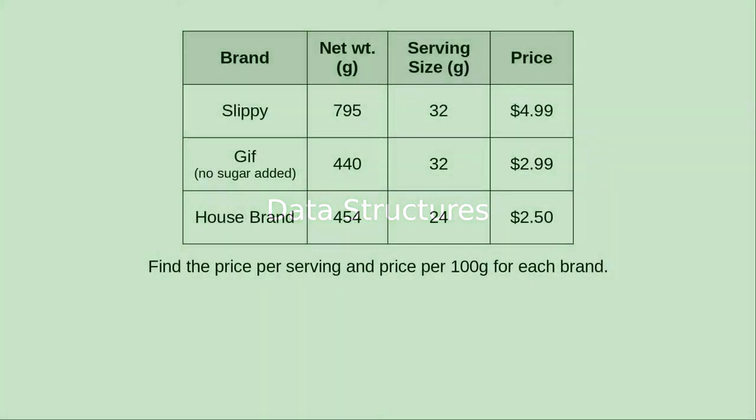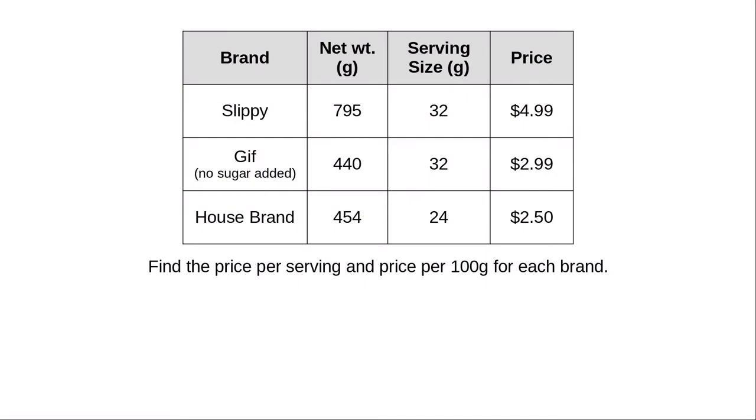Here are three different brands of peanut butter, each with their net weight, serving size and price. We're going to write a program that finds the price per serving and price per hundred grams for each of these brands.